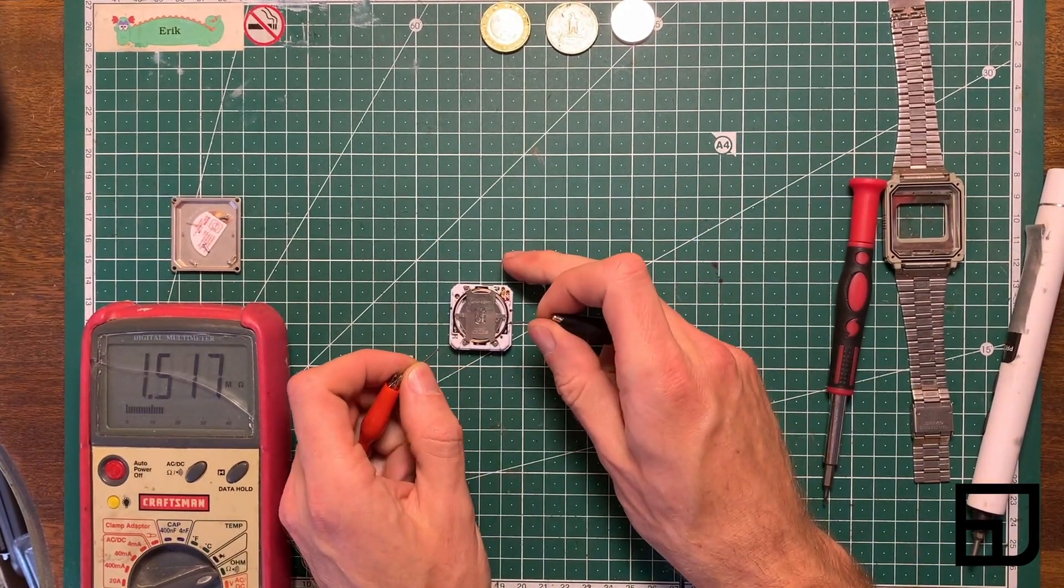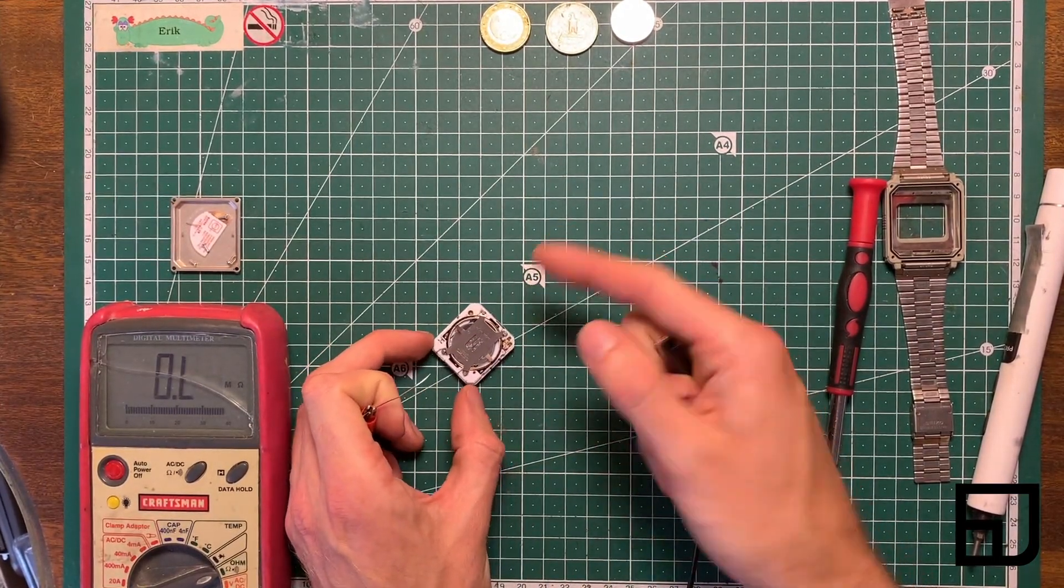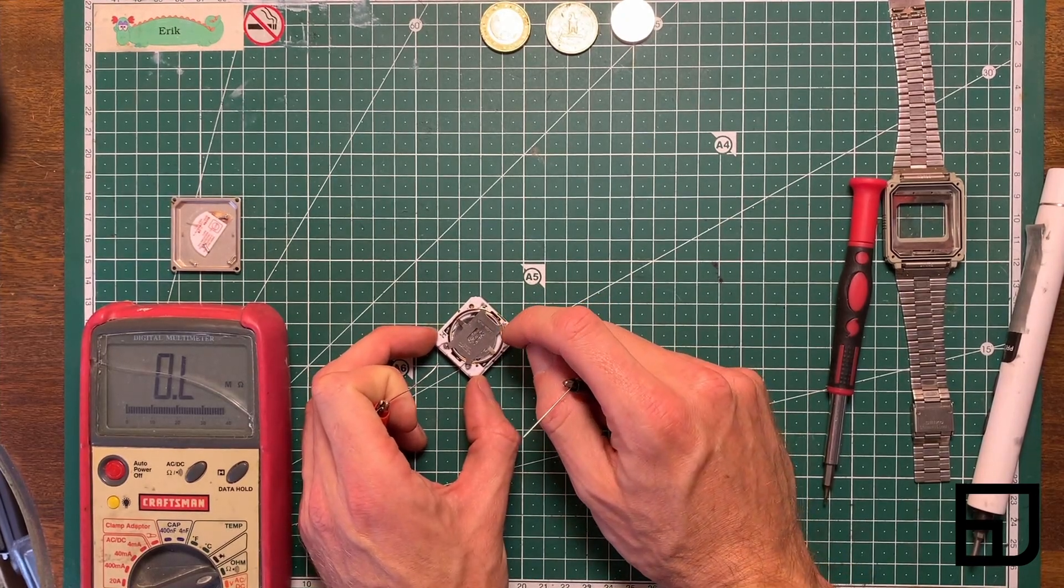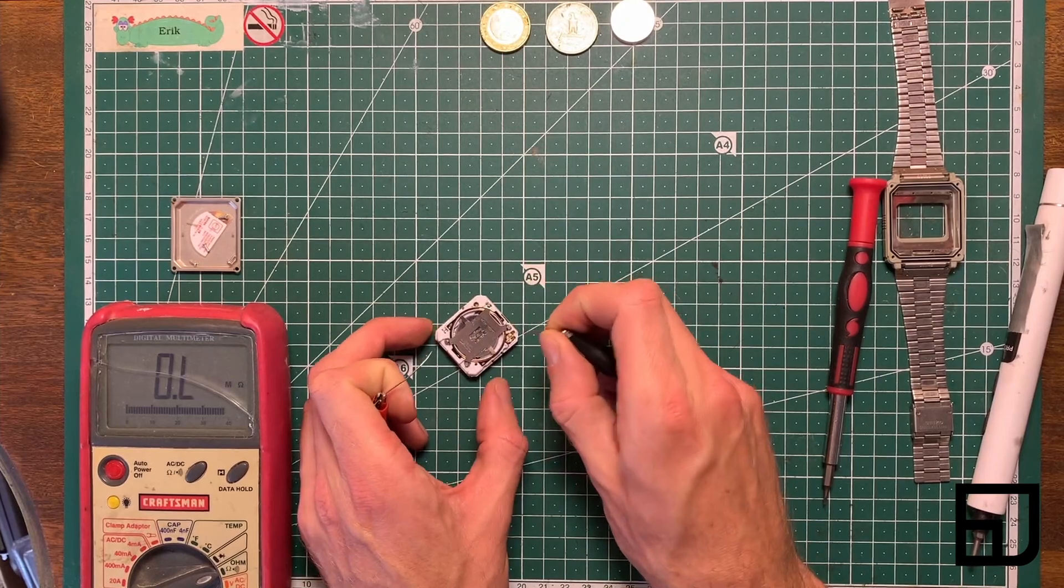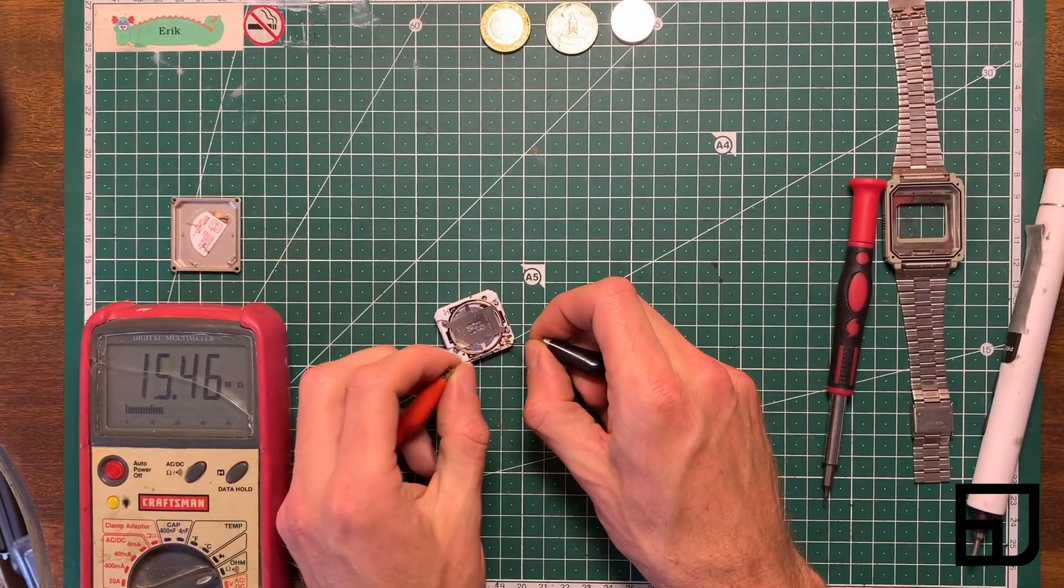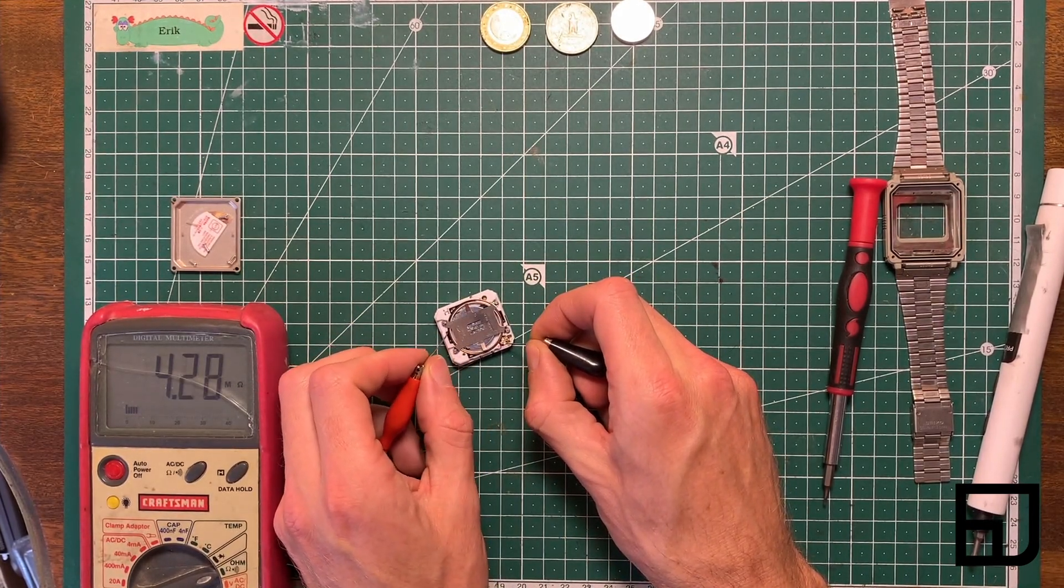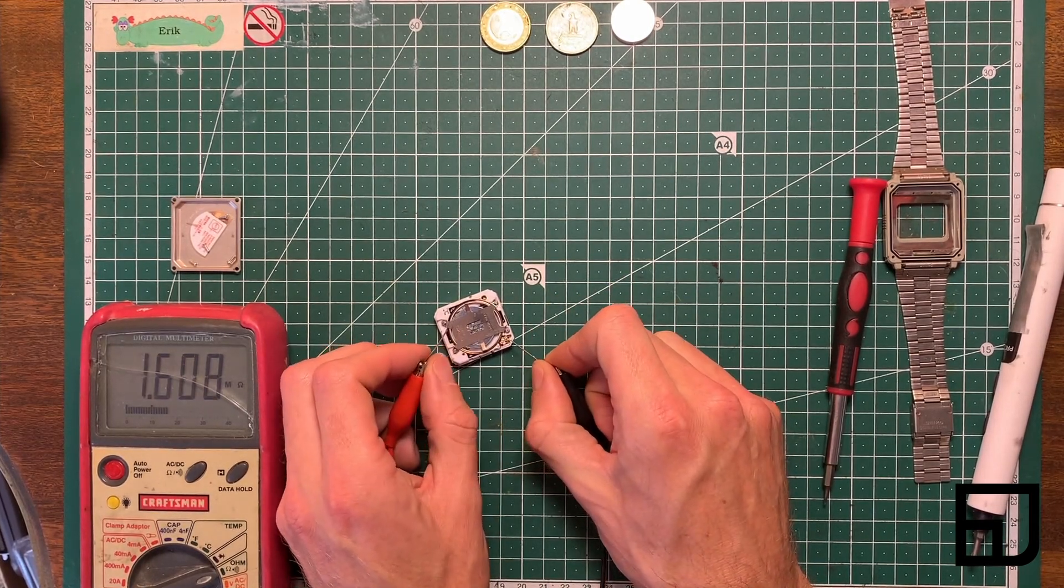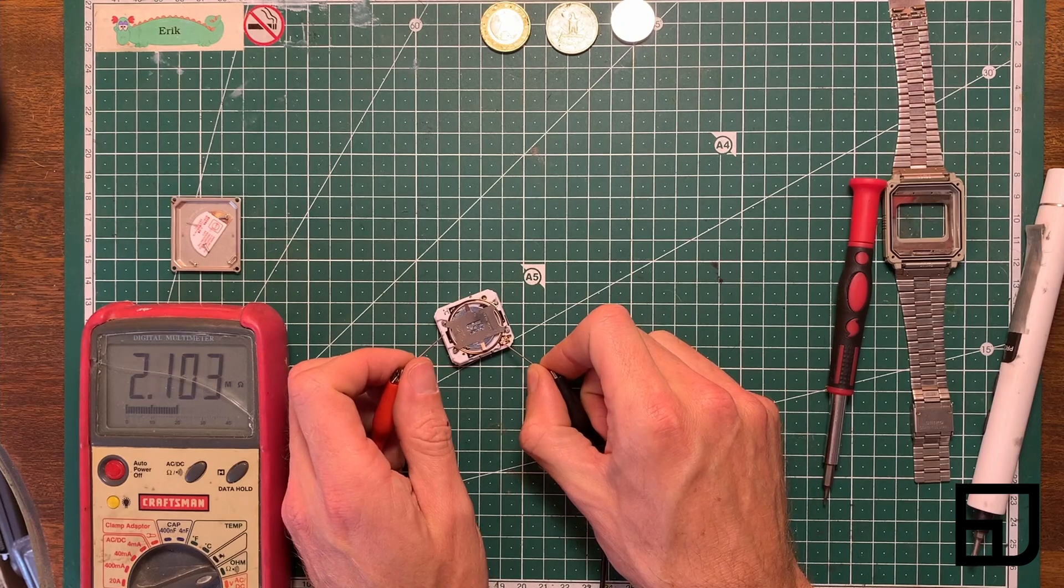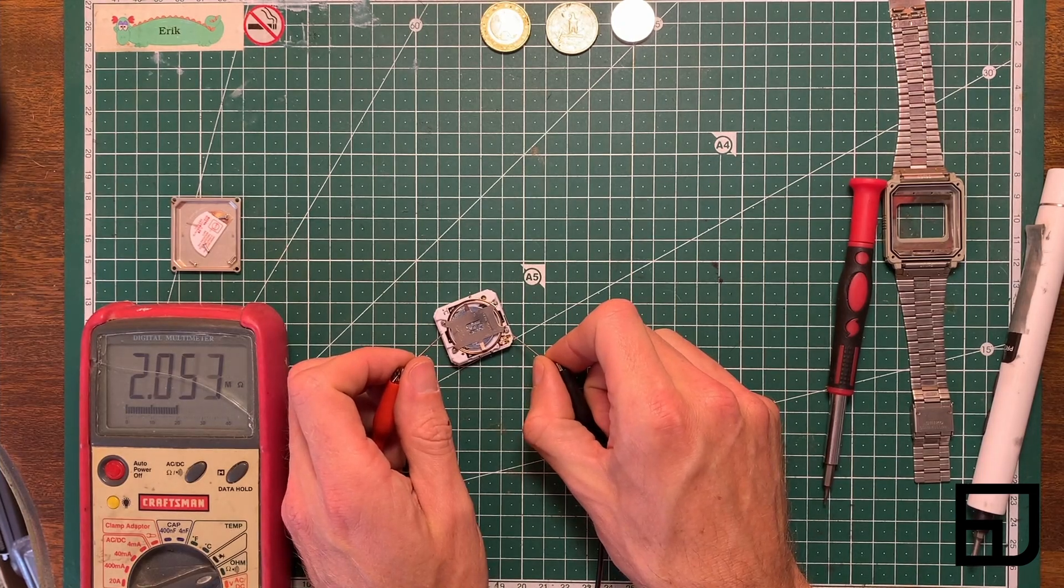But then what I did was take some moisture, and reality was my spit, and coated the top of the ring, touched one, see if I got any kind of resistance measurement, and I did from this point to somewhere on here, but nothing from there. So it told me that this wire was intact, but this one was broken.